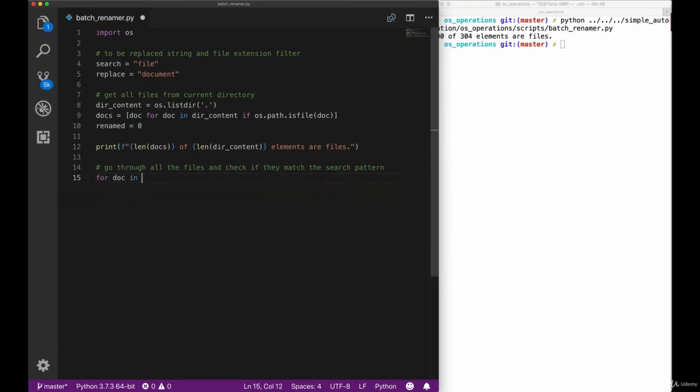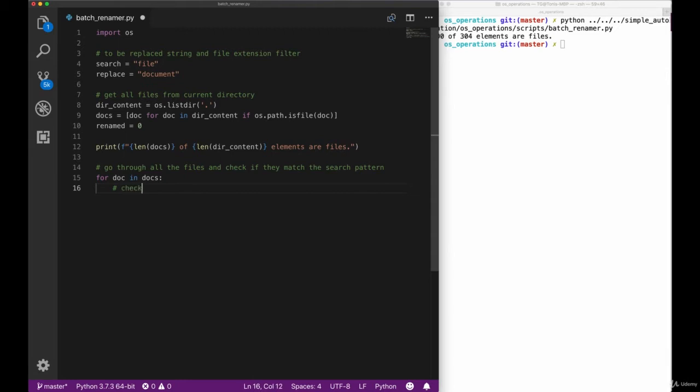We use a for loop to iterate over all the documents in our list. And of course, again, add a comment to make sure that we understand what we are doing.